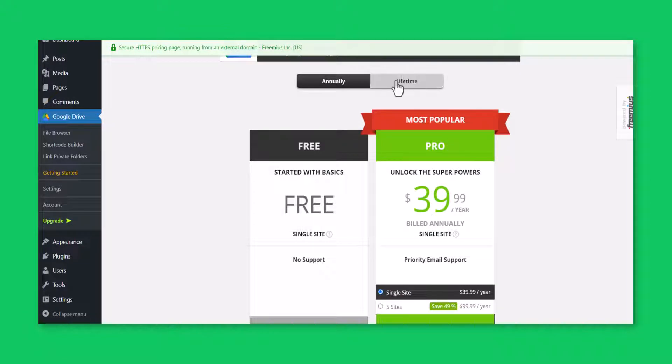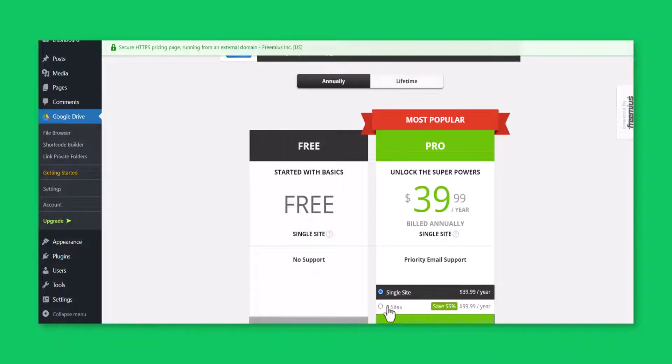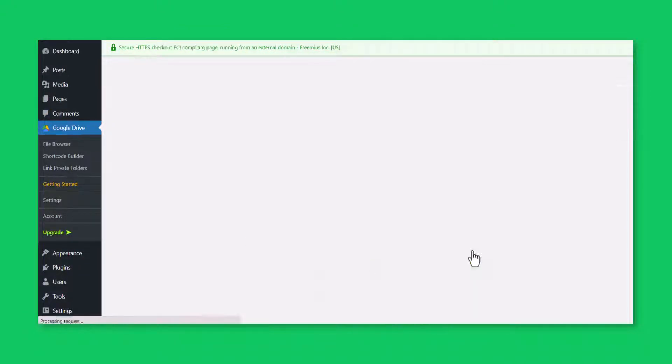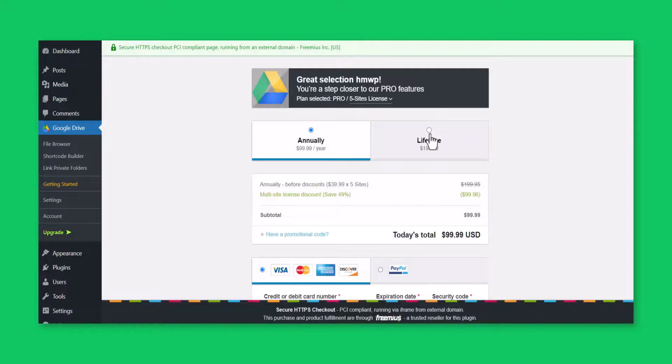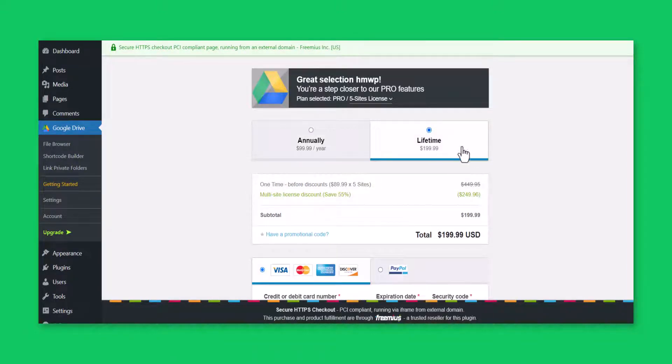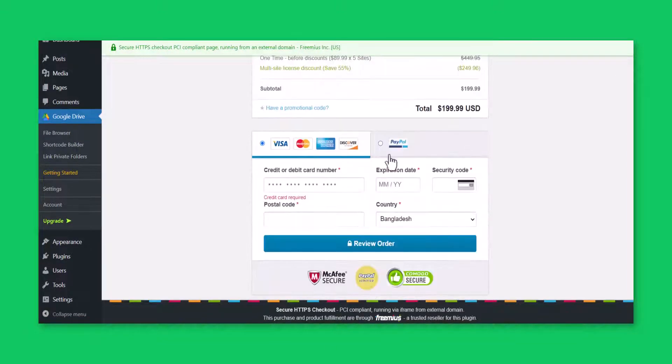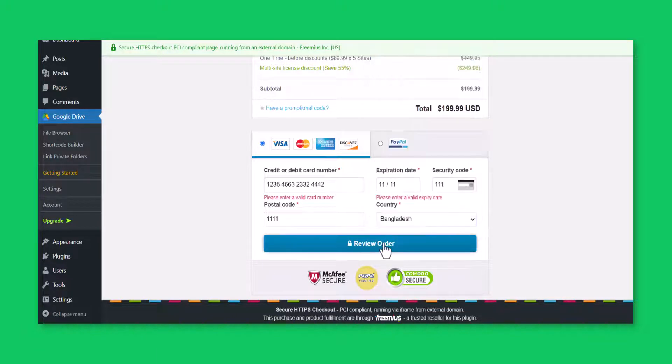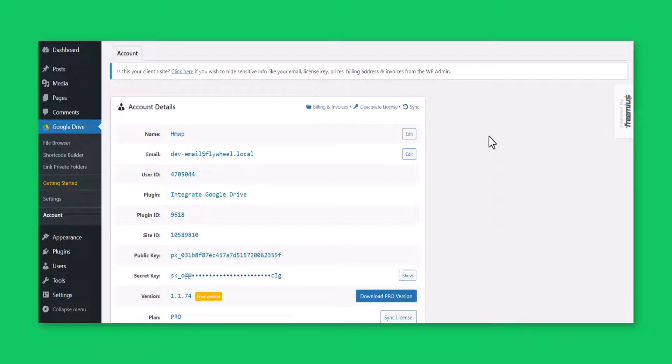Choose your plan according to your need and click upgrade now. Select your plan annually or lifetime. Fill up your account details, submit payment information, then click on the review order button. Now you will be redirected to the account details page.